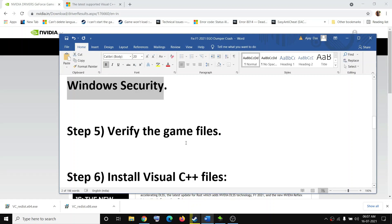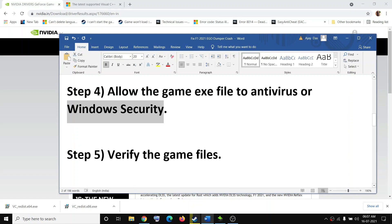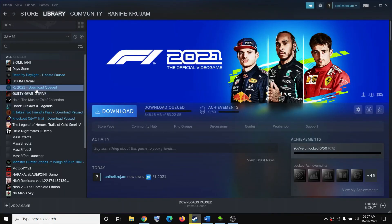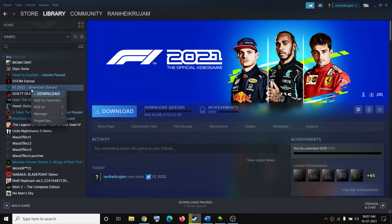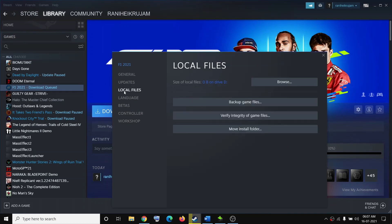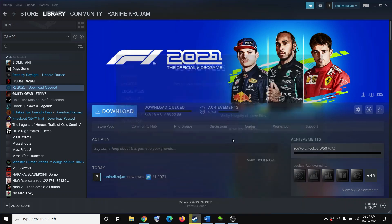The next step is to verify the game files. Go to Steam, right-click on the game, select Properties, go to the Local Files tab, click Verify Integrity of Game Files, and once the verification is done try to launch the game.